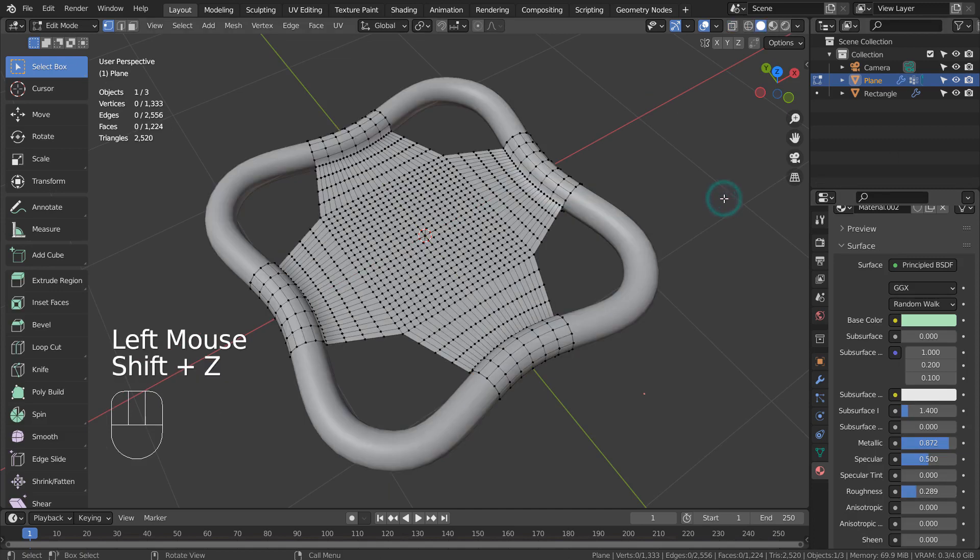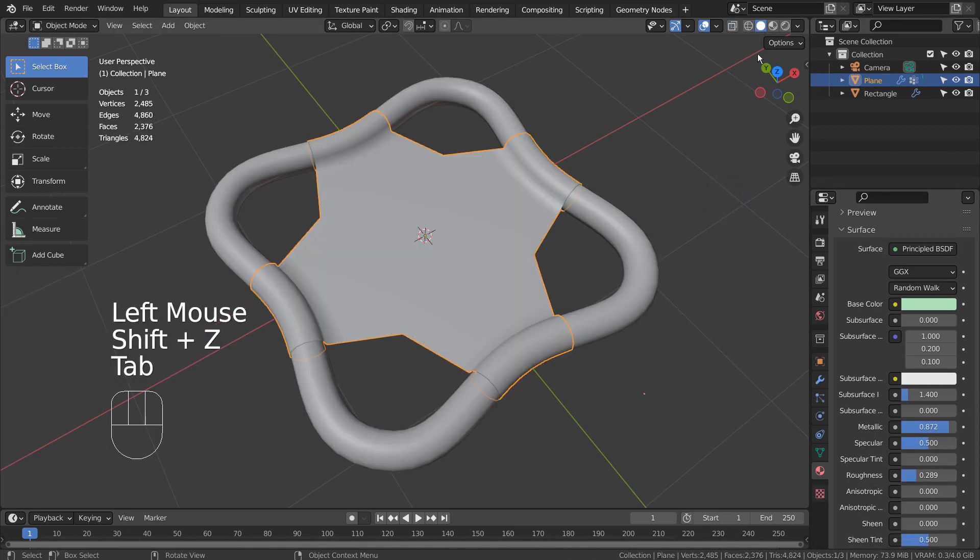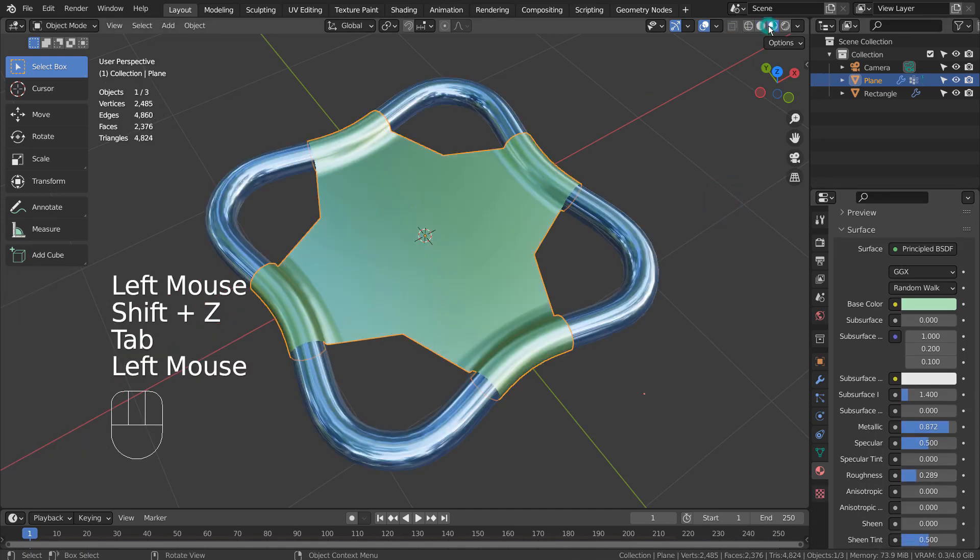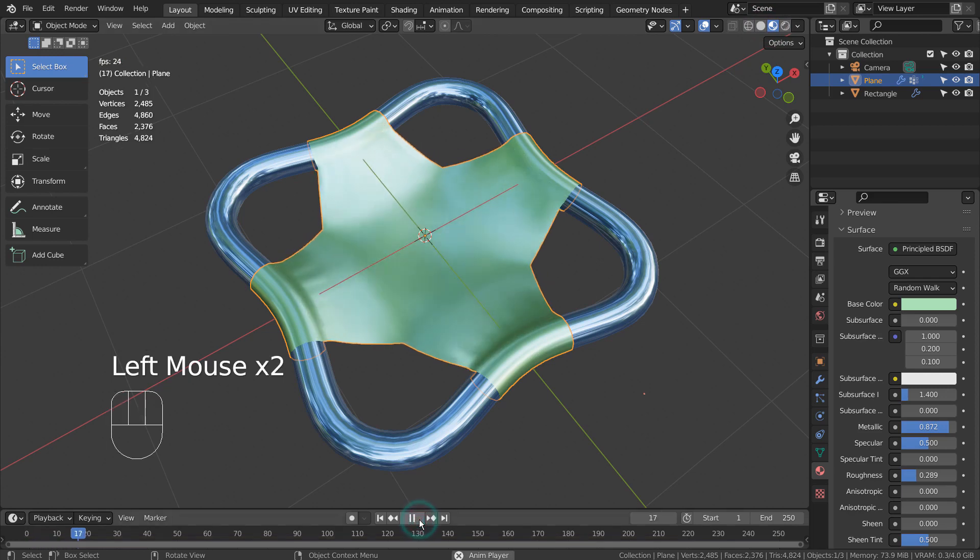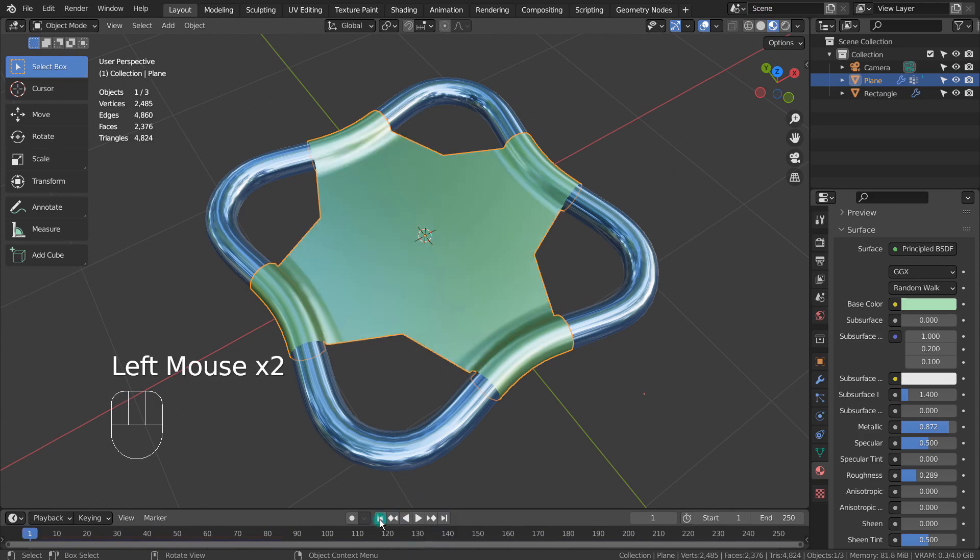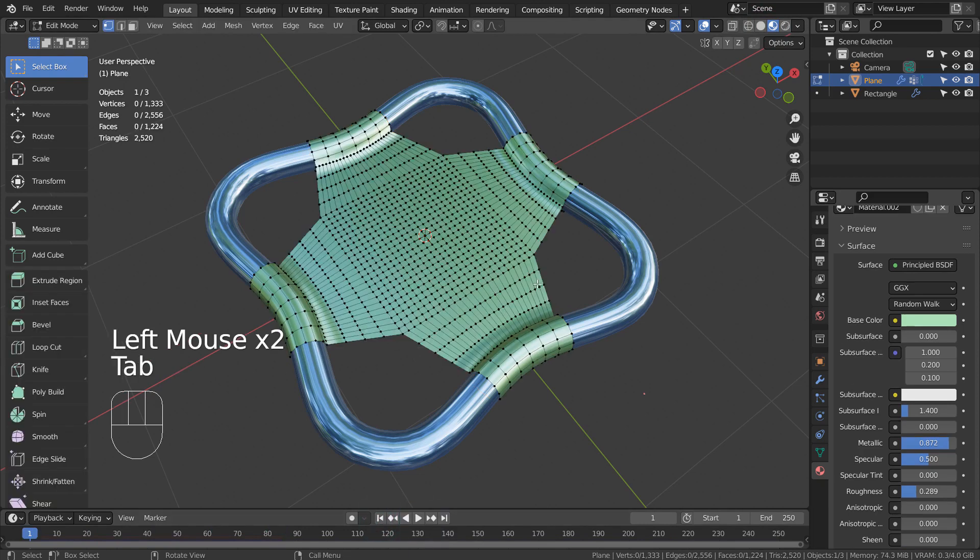I left the other vertices that is wrapping around the pipe mesh and pressed Control G to vertex group them. They're being used as the cloth pin vertices, in order to prevent them from reacting like fabric surfaces.